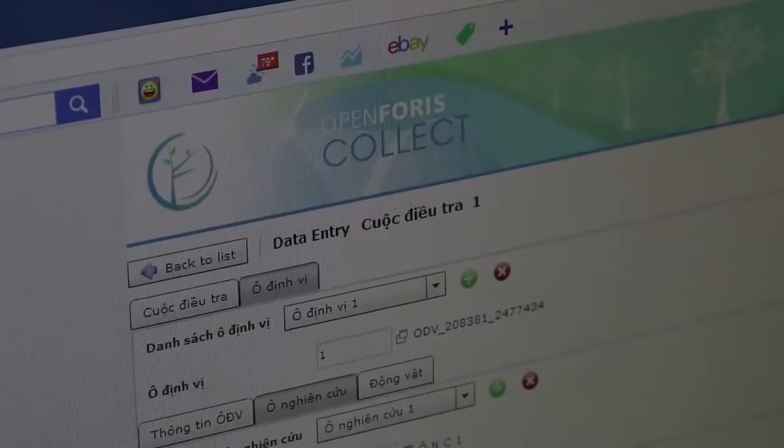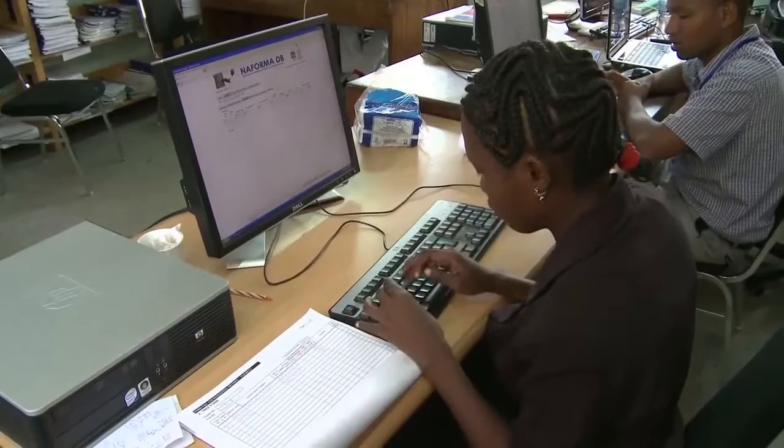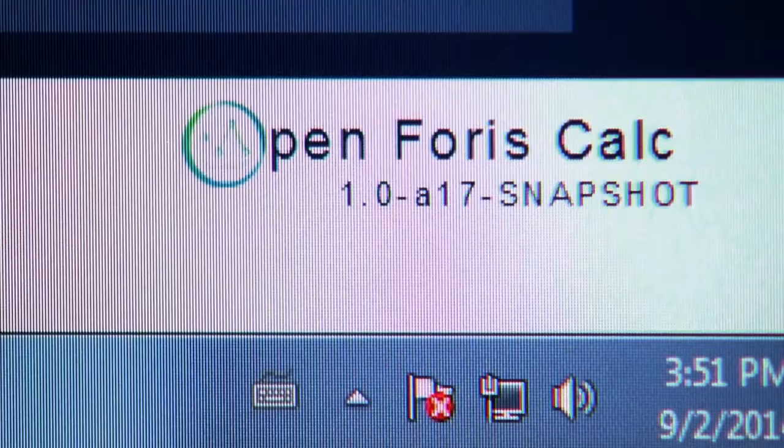Back at the office, they then enter the data into the Open Forest Collect software. The software is also being used in Tanzania and several other tropical nations. The need to input data collected on paper forms will soon be eliminated with the launch of Open Forest Collect Mobile, which will enable field workers to enter data directly into a database via a smartphone device.